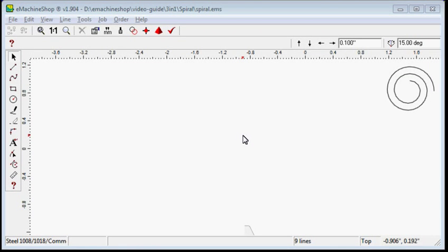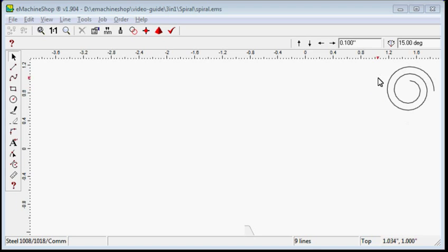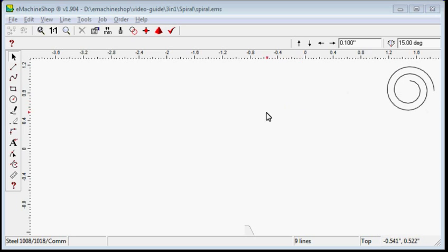This video shows how to draw a spiral using the circle tool. Assuming we need to draw a spiral, as shown in the top right corner of the screen, with inner size 1 inch and outer size 2 inches, begin by drawing a 1 inch circle.